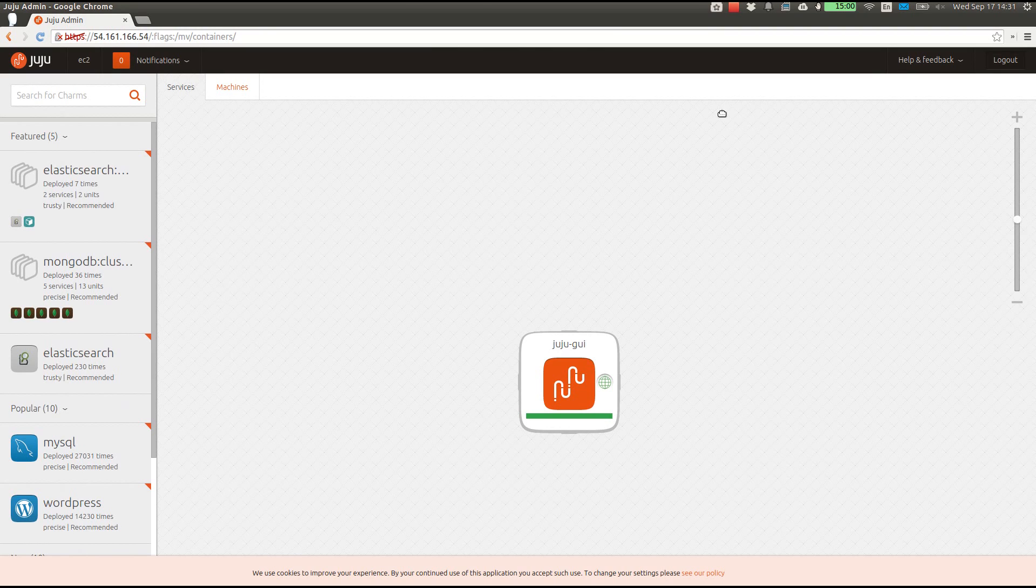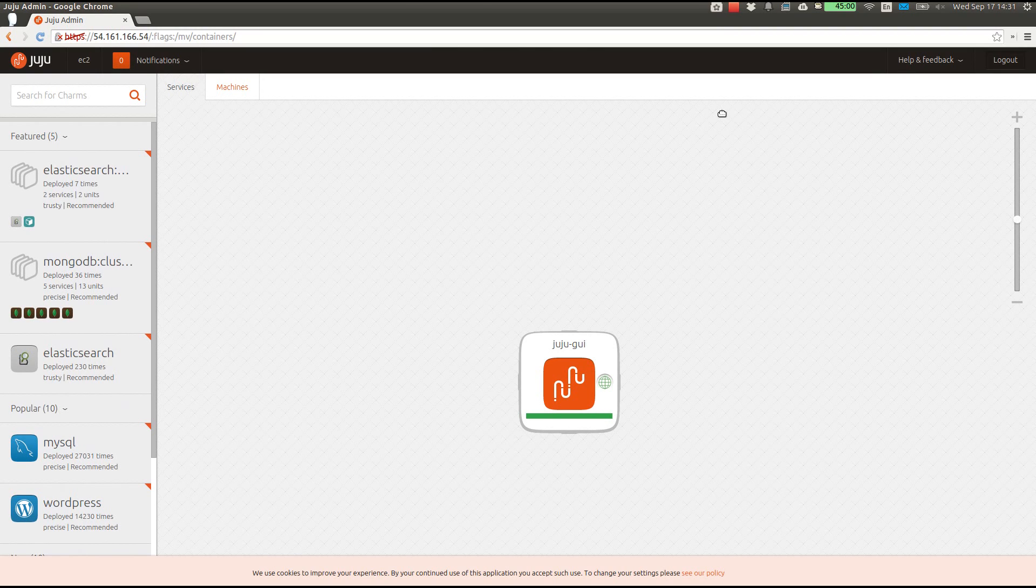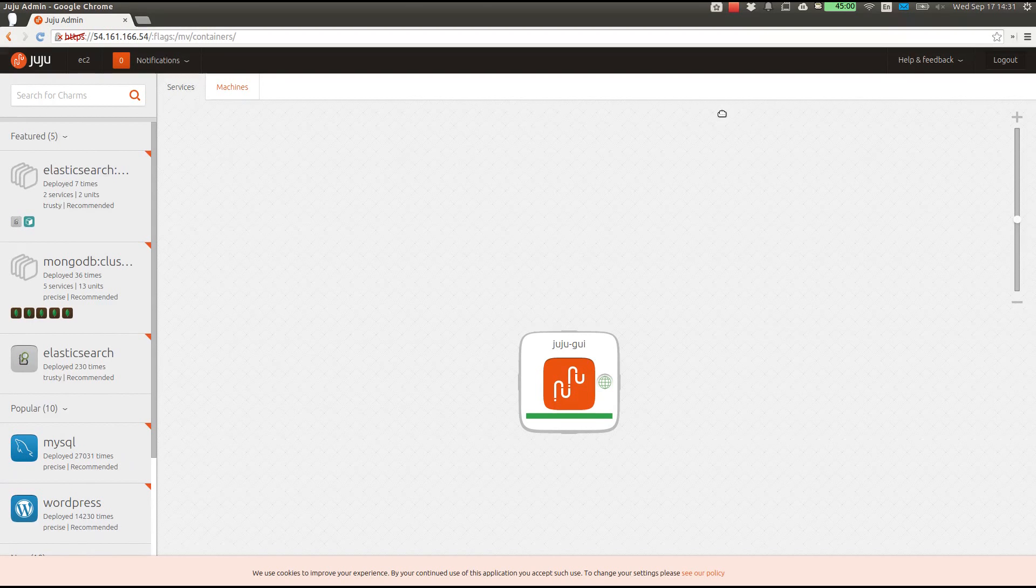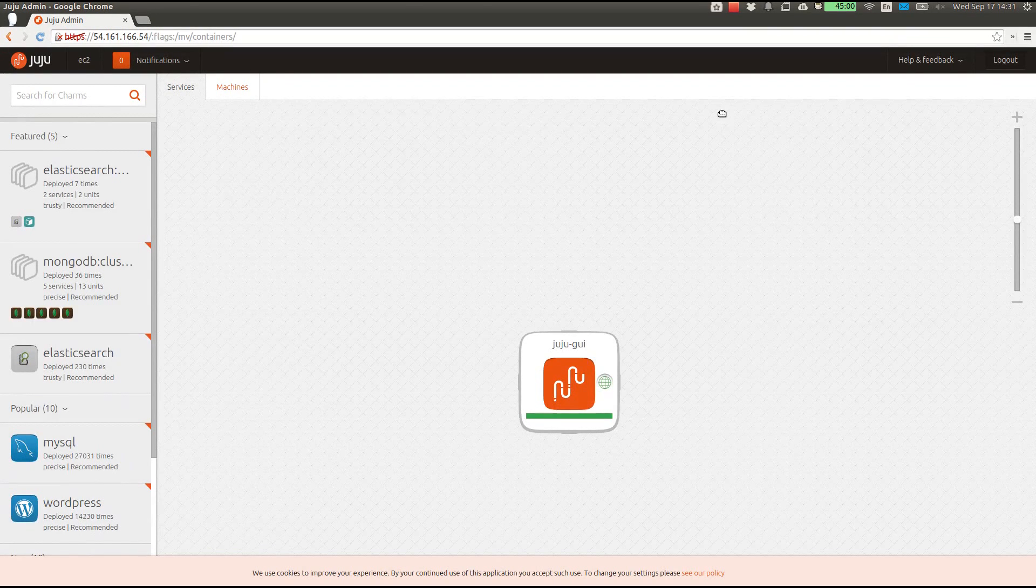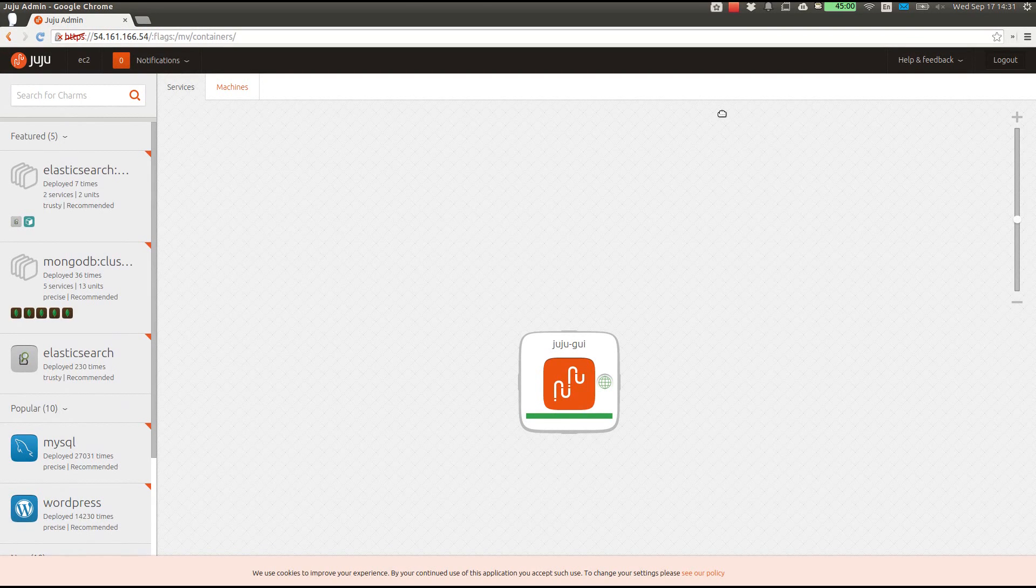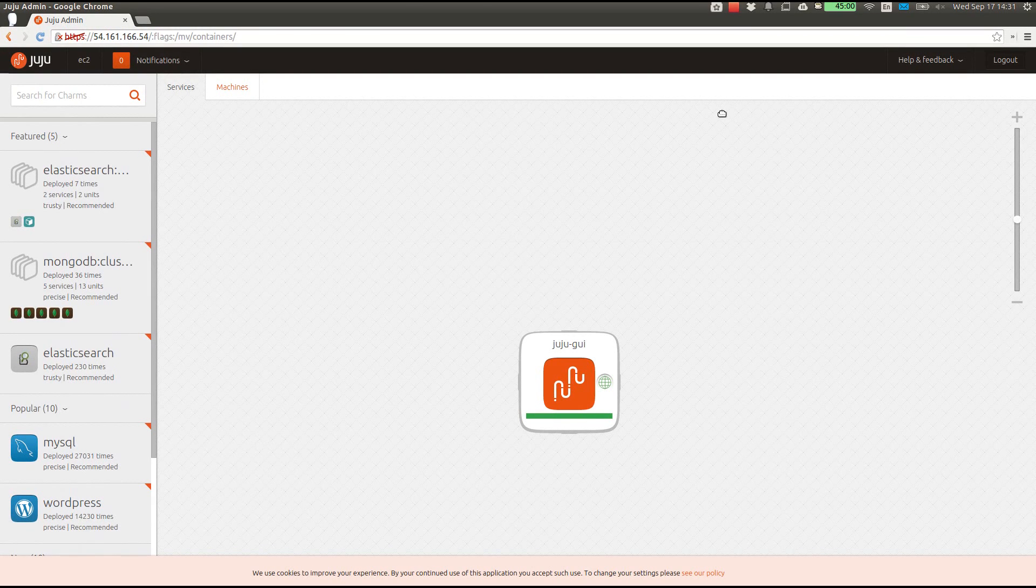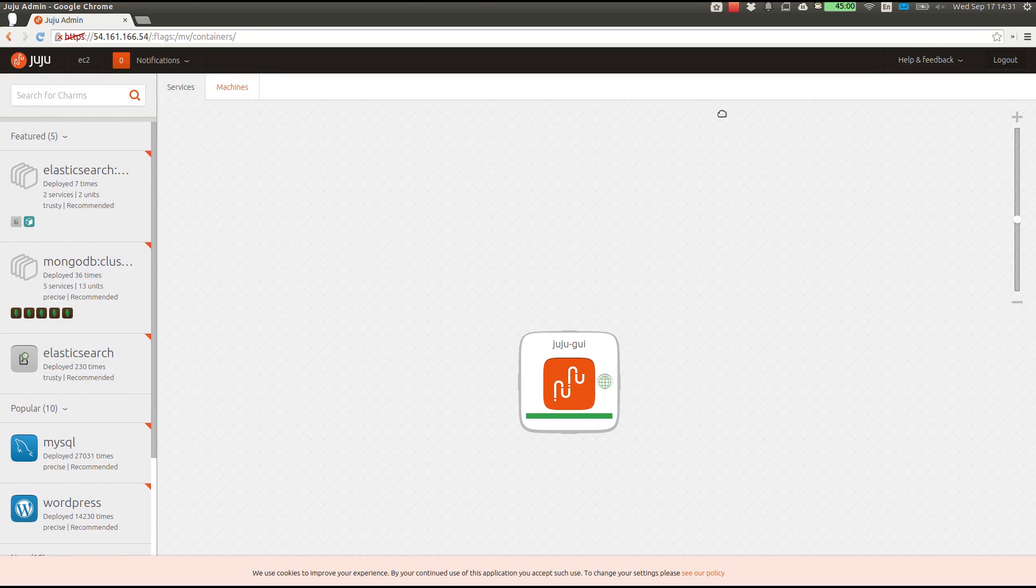Here you can see that I have a Juju environment already up and running in Amazon EC2. I've got the latest and greatest version of the GUI deployed to my state server, a small instance, so that currently I'm not using much in the way of resources.